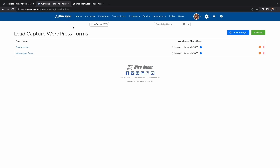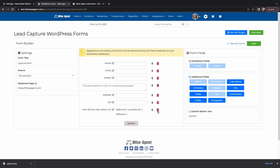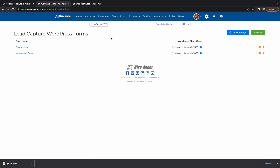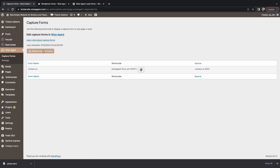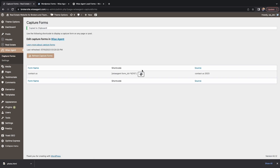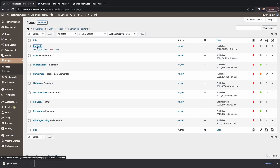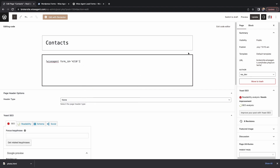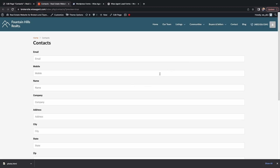If you need to make any changes to your capture form, you can head back over to your Wise Agent account and edit it from there. When you are done editing, head back to WordPress and click Capture Forms under the Wise Agent drop-down. Click Refresh Capture Forms and copy the new code, then go to the page it's posted on and paste the new code. Do not forget to hit Update, and make sure you preview your page to make sure you're satisfied.